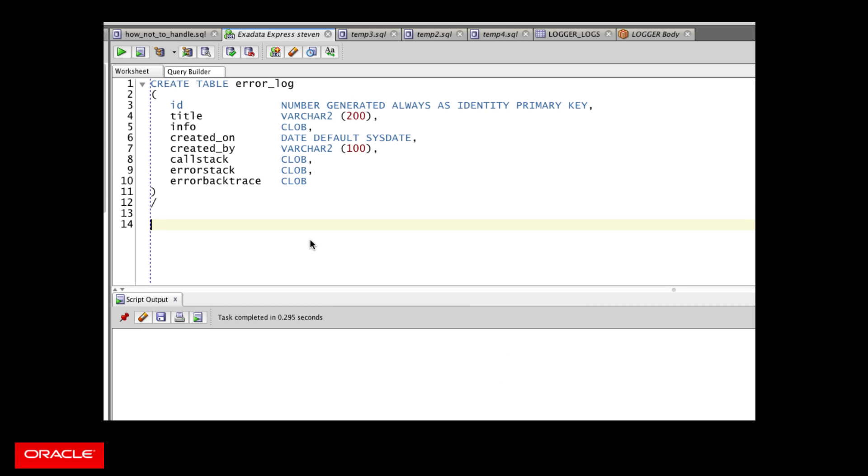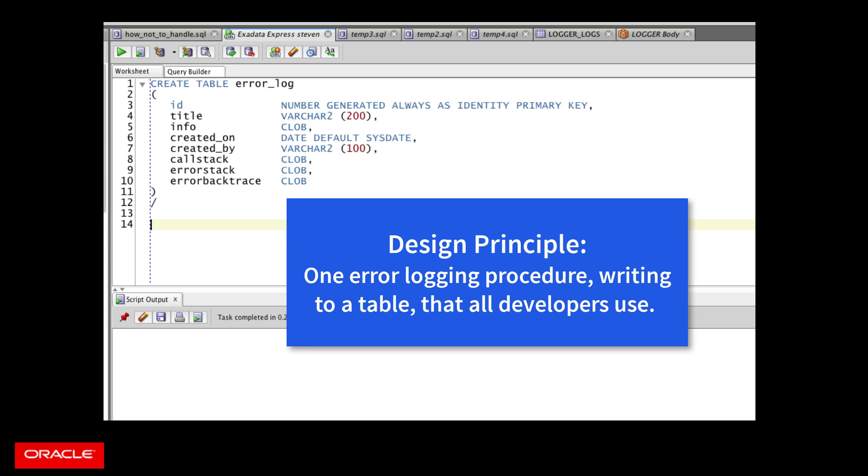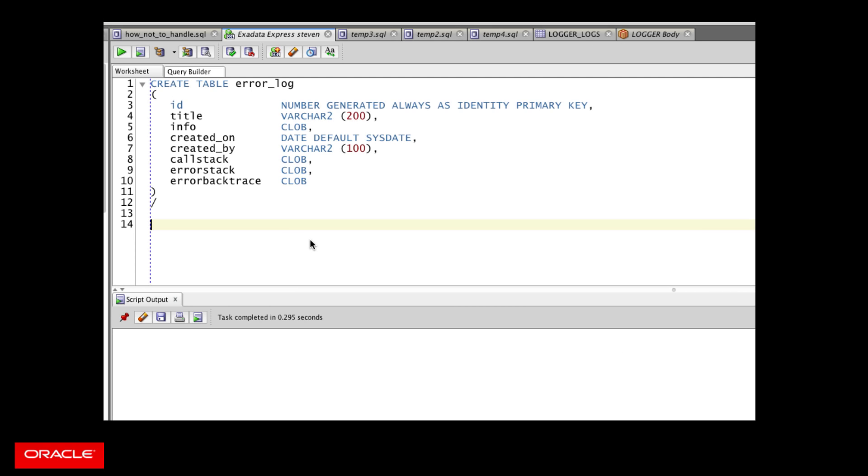The most important element of handling exceptions right is to create a single error logging procedure that everybody calls in their exception handlers to do most of the work for you. And that error logging procedure is almost always going to be built around a table to store your error log information.